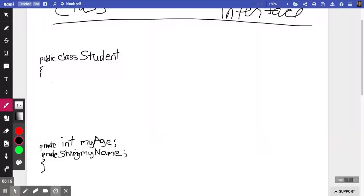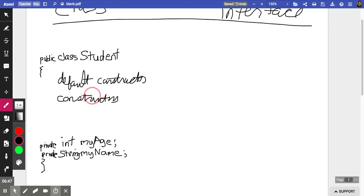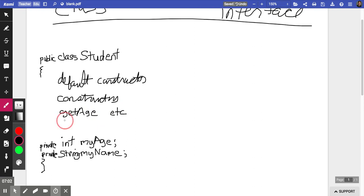I don't have time in this video to show how to write a default constructor, but you would have a default constructor where you set myAge equal to zero and myName equal to empty quotes. You may have one or more other constructors with parameters. You may have one accessor method for each instance variable — getAge would be a good name for that accessor method. You would also have a setter, also known as a mutator or modifier method — setAge would be a good method to have, with parentheses.